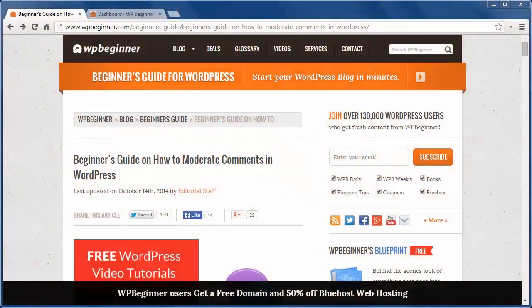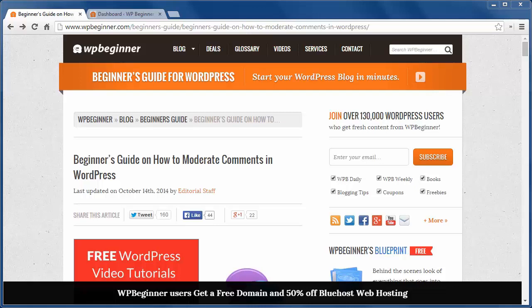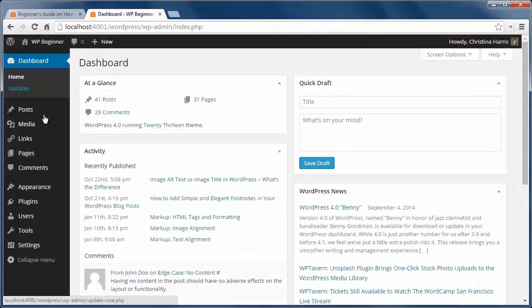Hey there and thanks for watching WPBeginner. Today we'll cover how to moderate comments in WordPress. If you started getting emails about comments on your site and wondered how best to handle it, we'll go over that now.